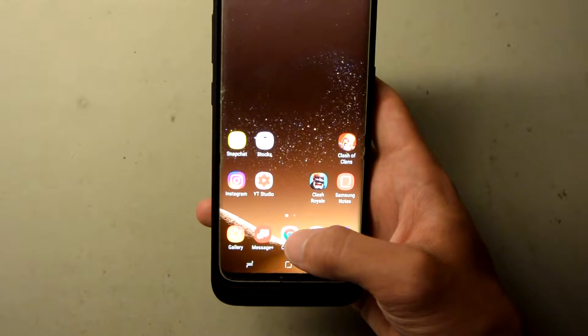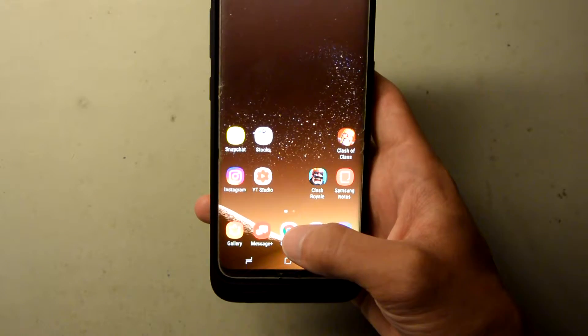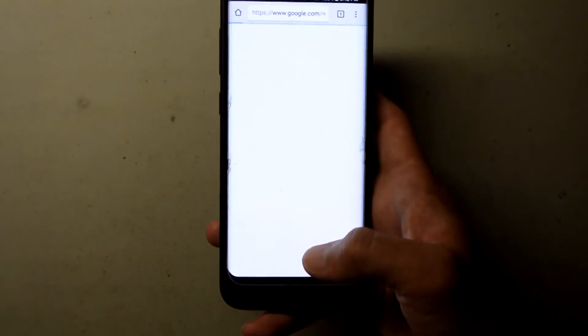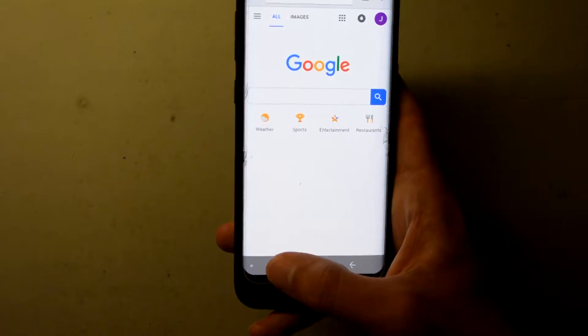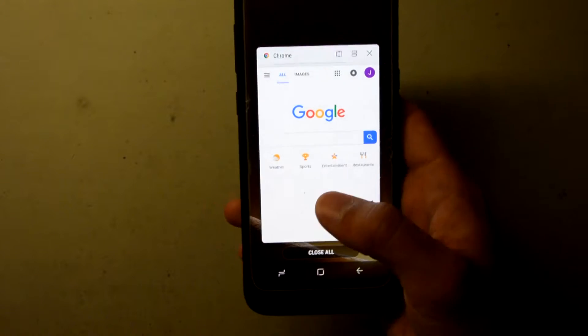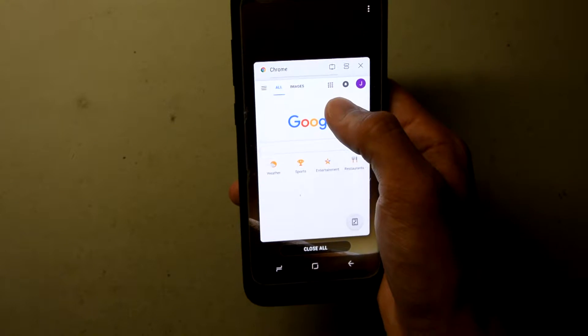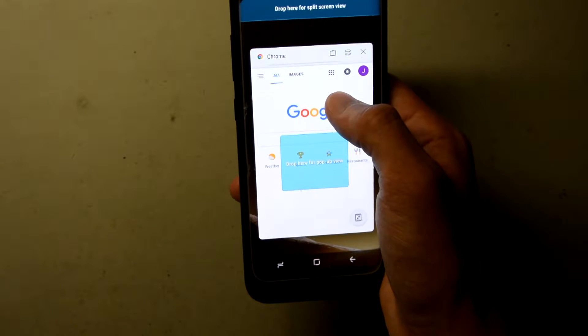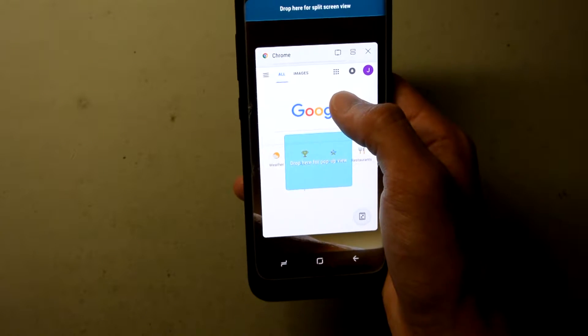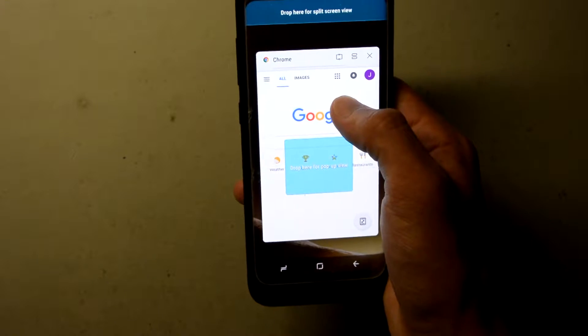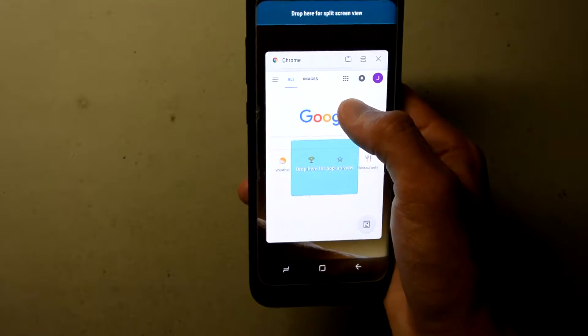What you want to do is open the app that you want to put into pop-up view, pull up the navigation bar, click the recent apps button, and then hold down the app you want to put into pop-up view and drag it to the blue square in the middle until the square expands, then let go.